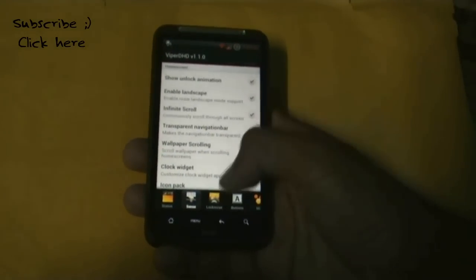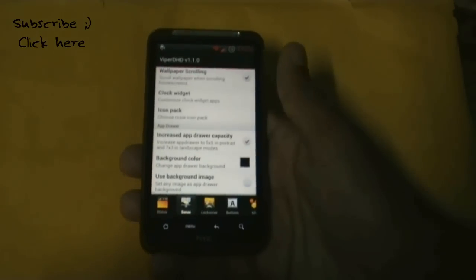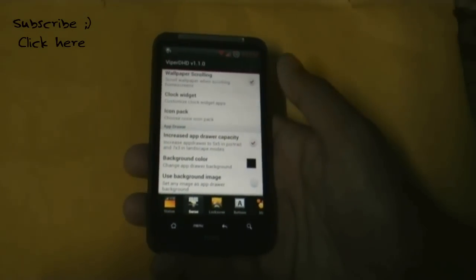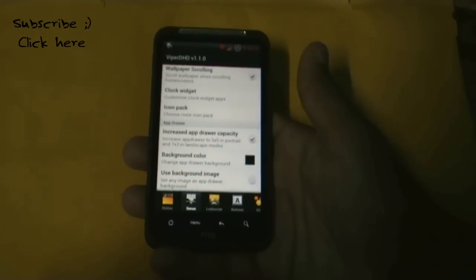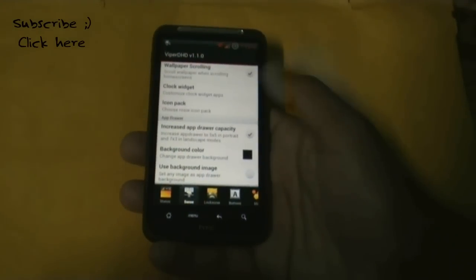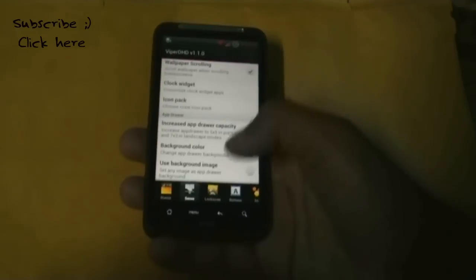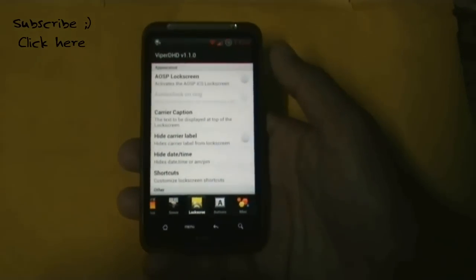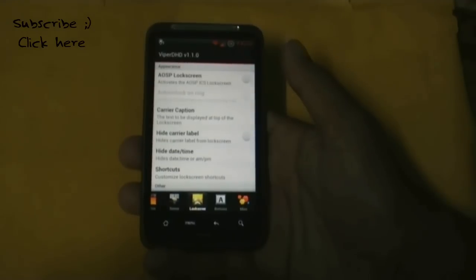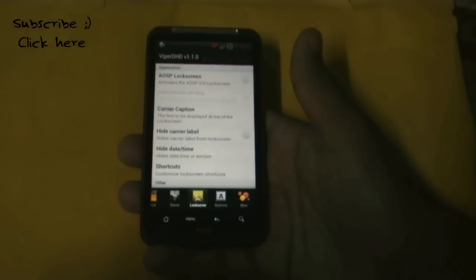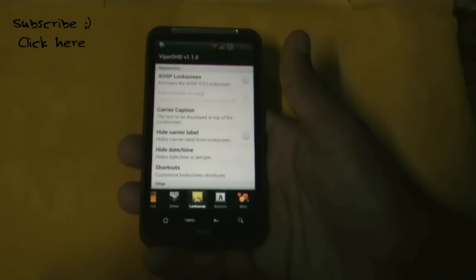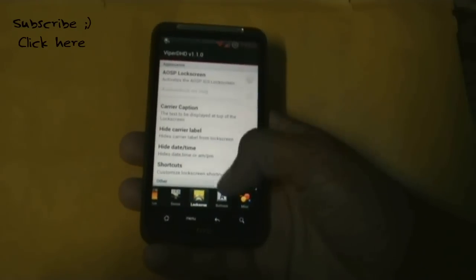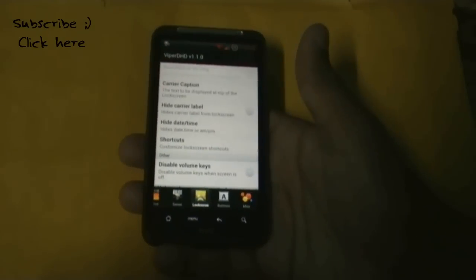You can change the app drawer grid to stock if you don't like the 5x5 mode, and choose a custom background image for the app drawer. In the lock screen option you can choose the AOSP style lock screen instead of Sense 4.1, and hide the carrier label, date, and time.